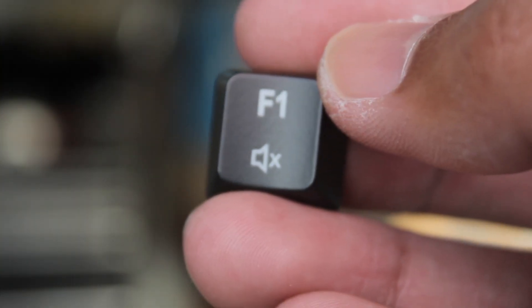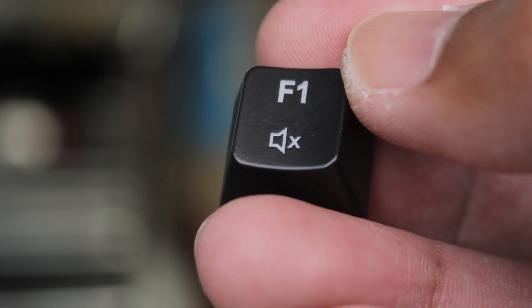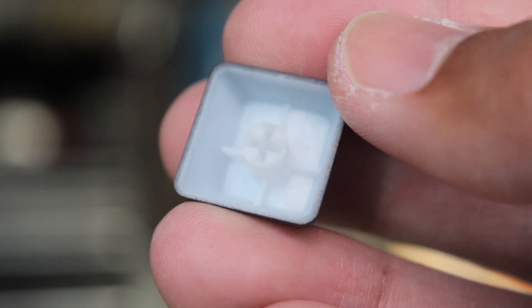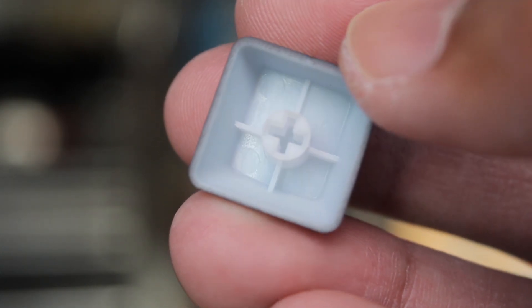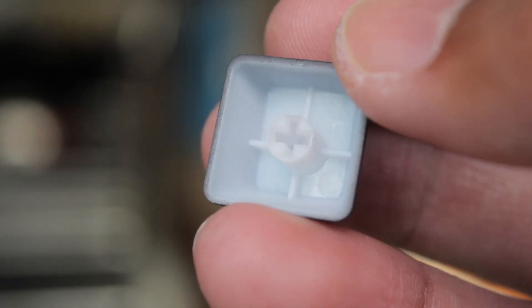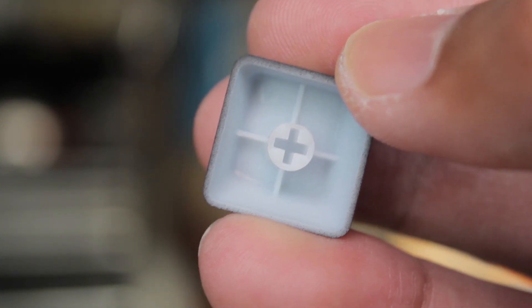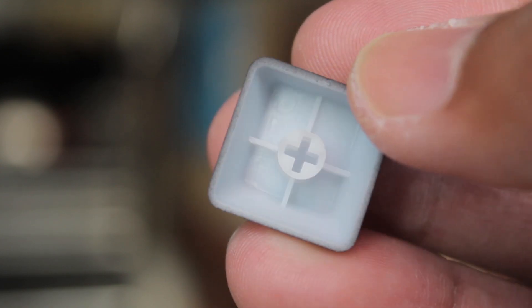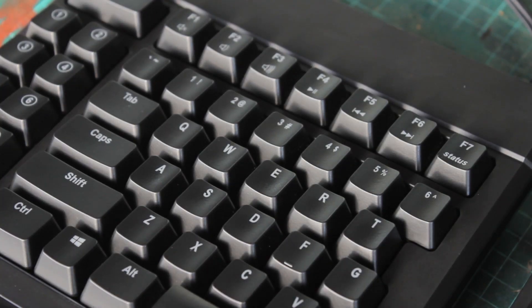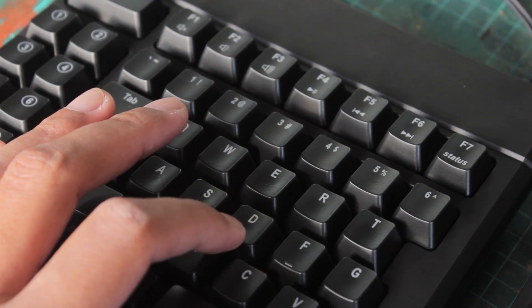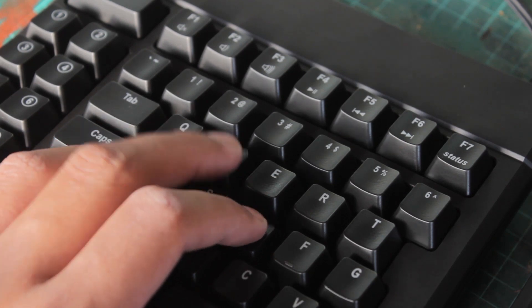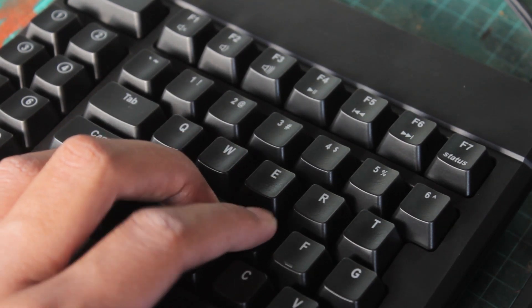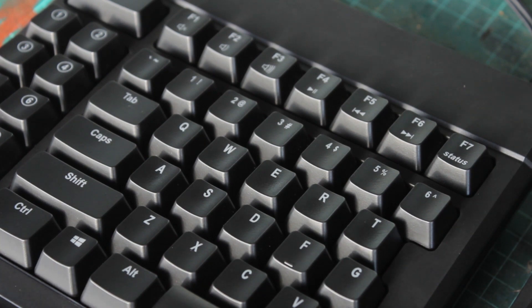The keycaps are the cheap thin ABS plastic caps that are coated in black and laser etched to create the legends. They have a kind of glossy finish to it, and I'm not a fan of these and never have been. They shine easily and won't last and look as great as other keycaps, as eventually the legends will fade and you will get that permanent shine, and they don't exude quality.